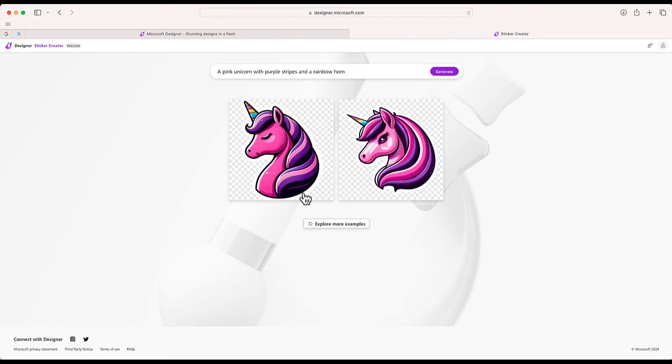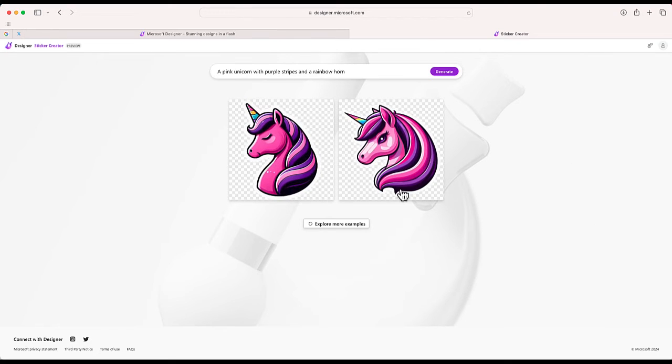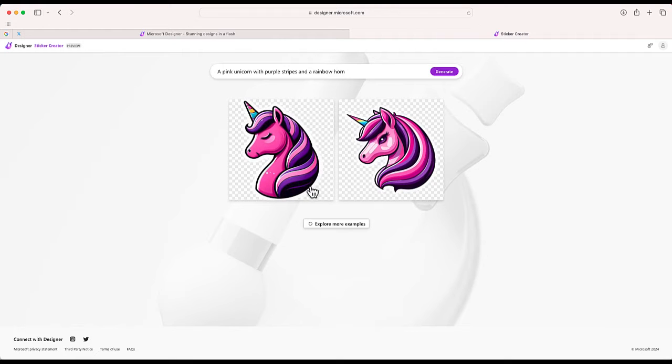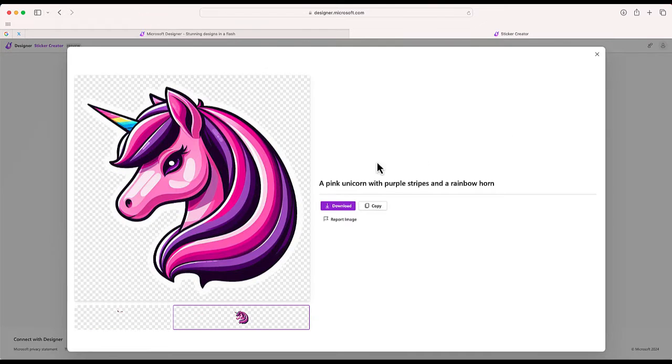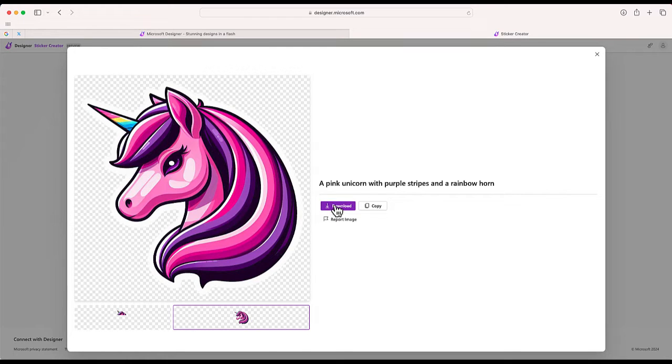All right, so I was able to generate these two examples. Now if I click on this image, I can see a larger view. And if this is something that I want, I can just select Download and now I have that sticker. I can copy and paste that maybe in a text message or anywhere else where I would like.